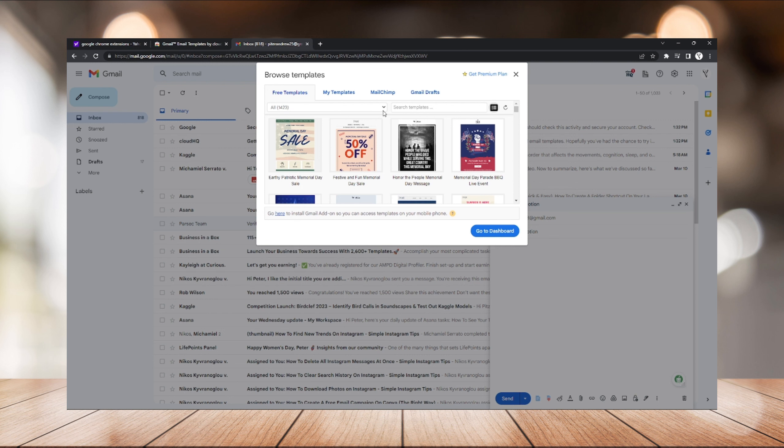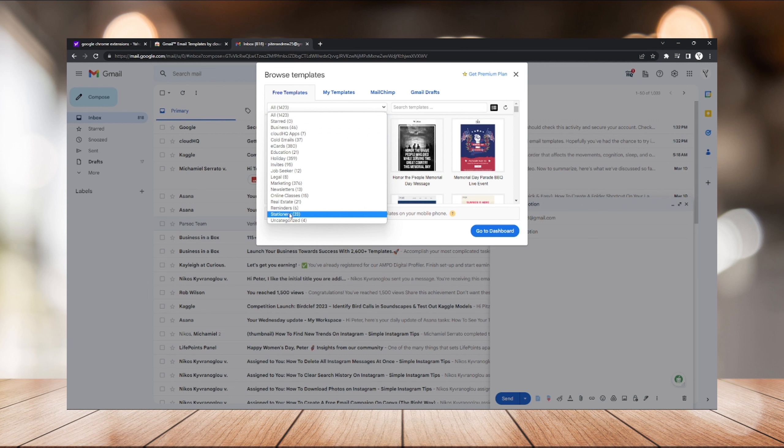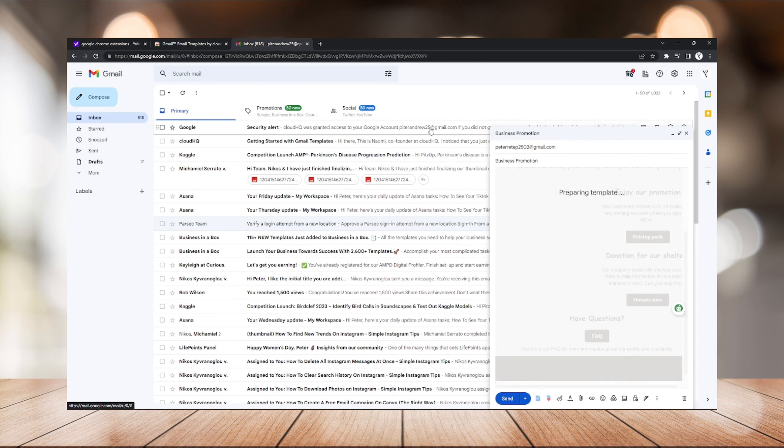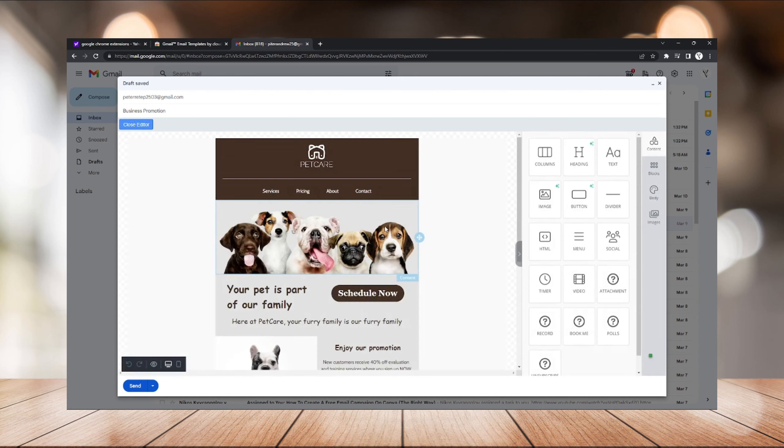Now a list of templates will show up. You just need to pick anything you want, any templates you want. This extension provides a list of categories of templates: one marketing, business, food, or anything you want. Well, since this video is all about email campaign, we just need to choose a marketing template.